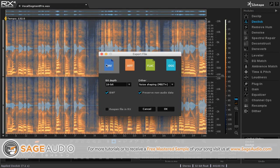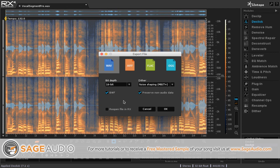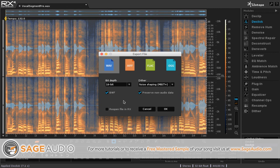But one thing that's a little bit different about this RX program is that it changes the bit depth from 16-bit to 32-bit float. So one thing you're going to want to take care of is to make sure that you use dithering, otherwise you're going to be truncating the file. So whenever you're ready, just bounce it out and then import it back into your session. You're ready to go.